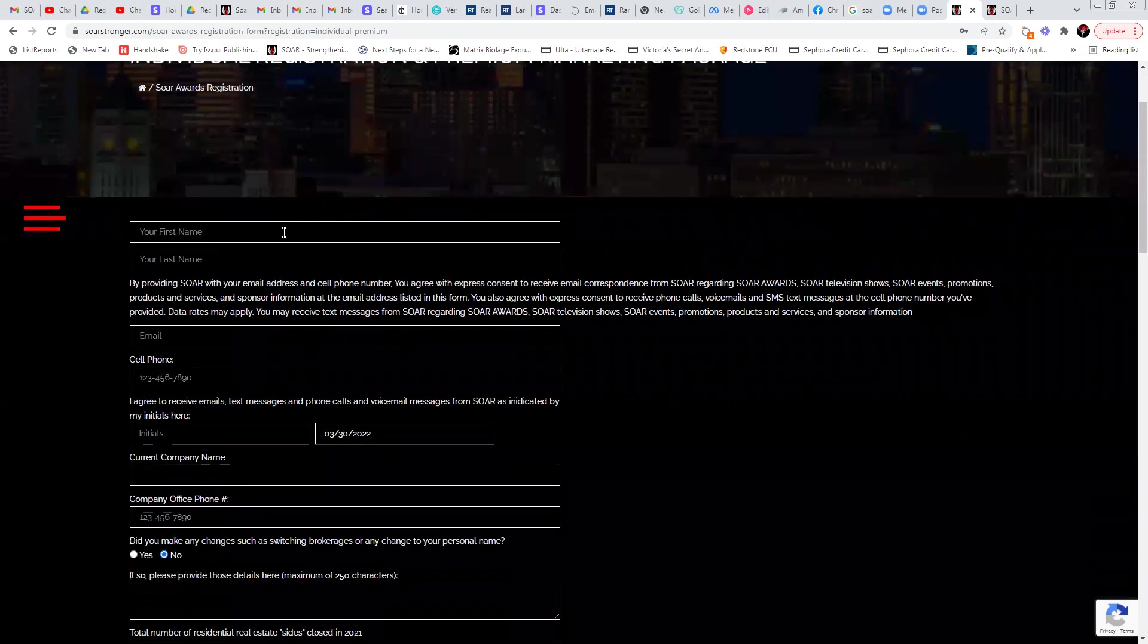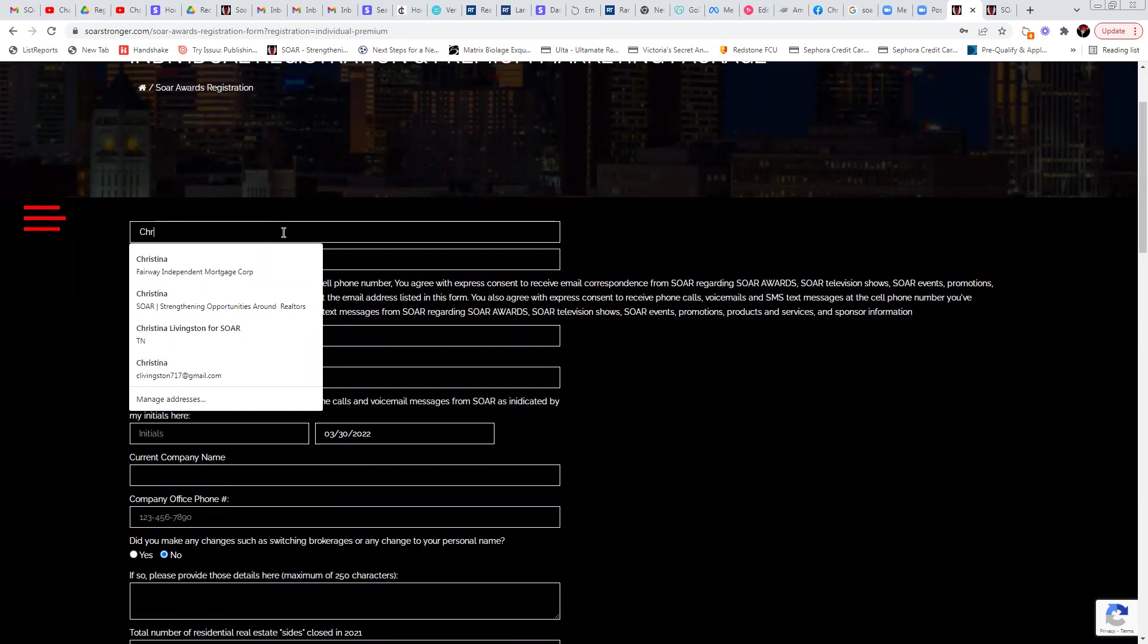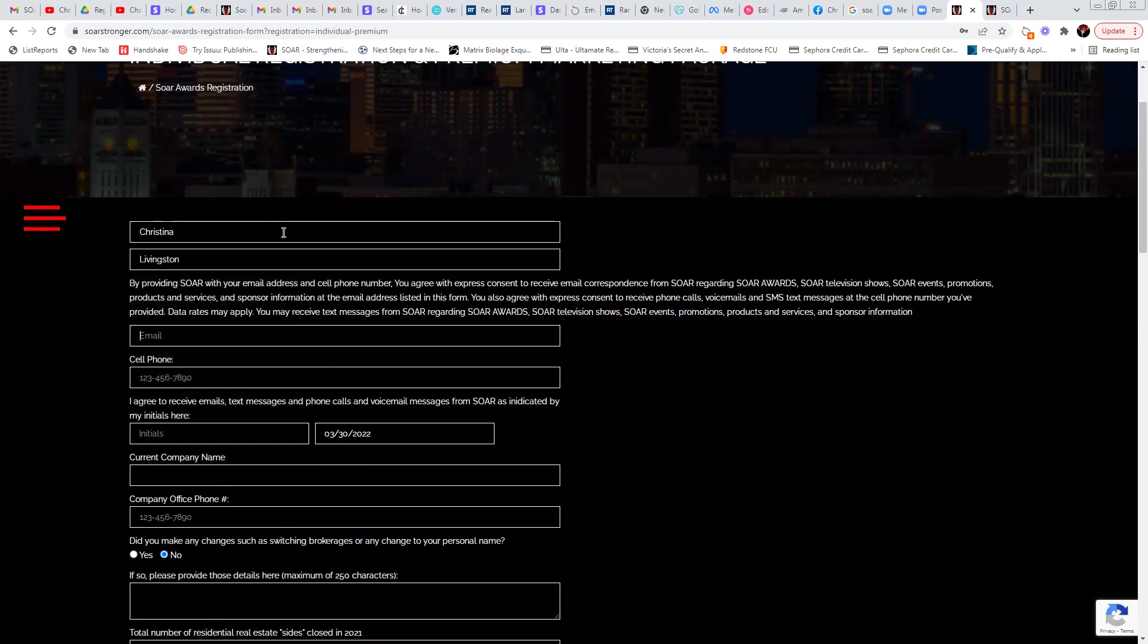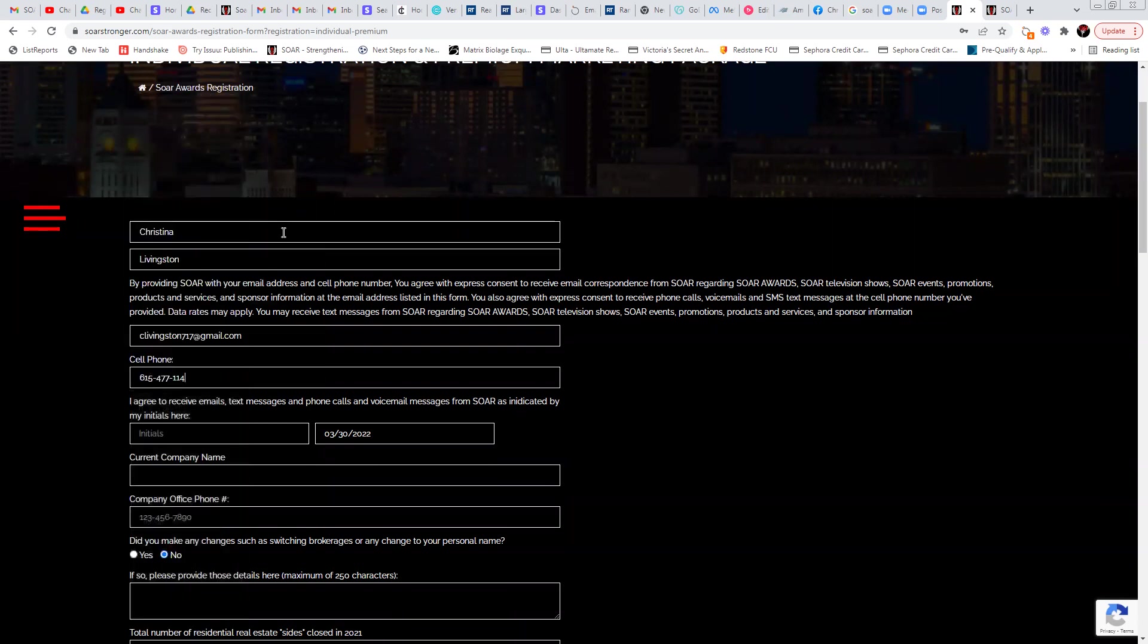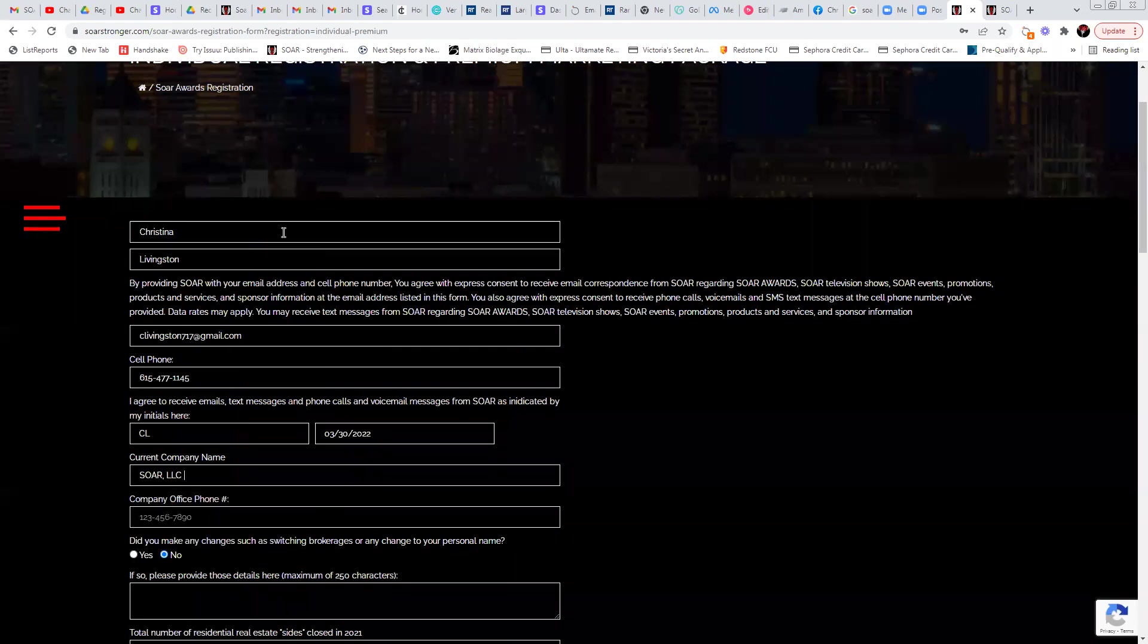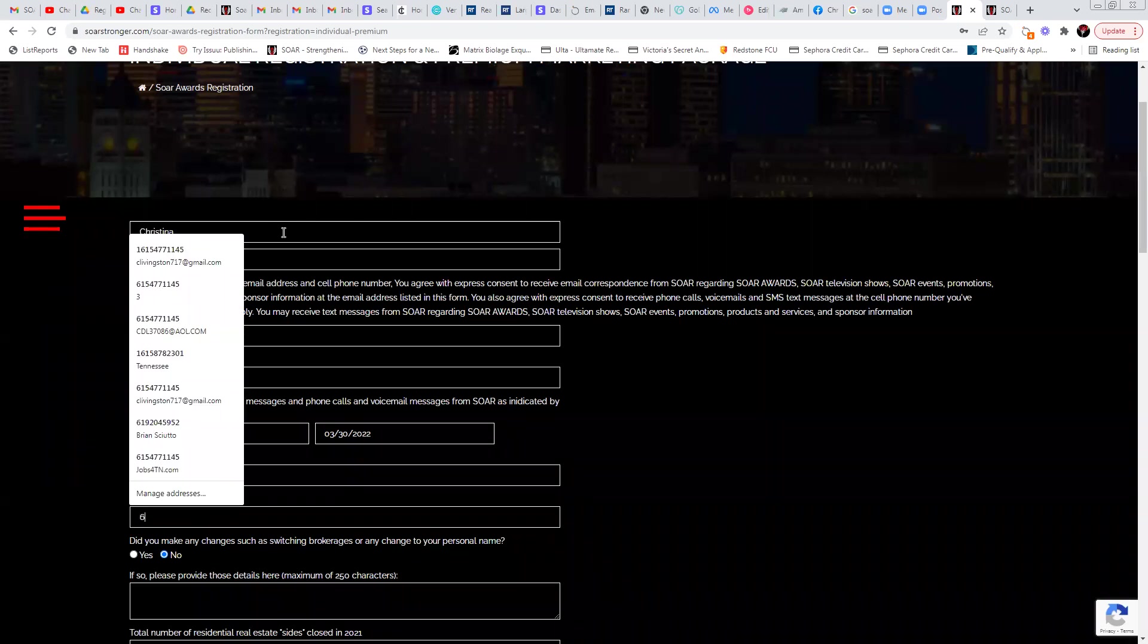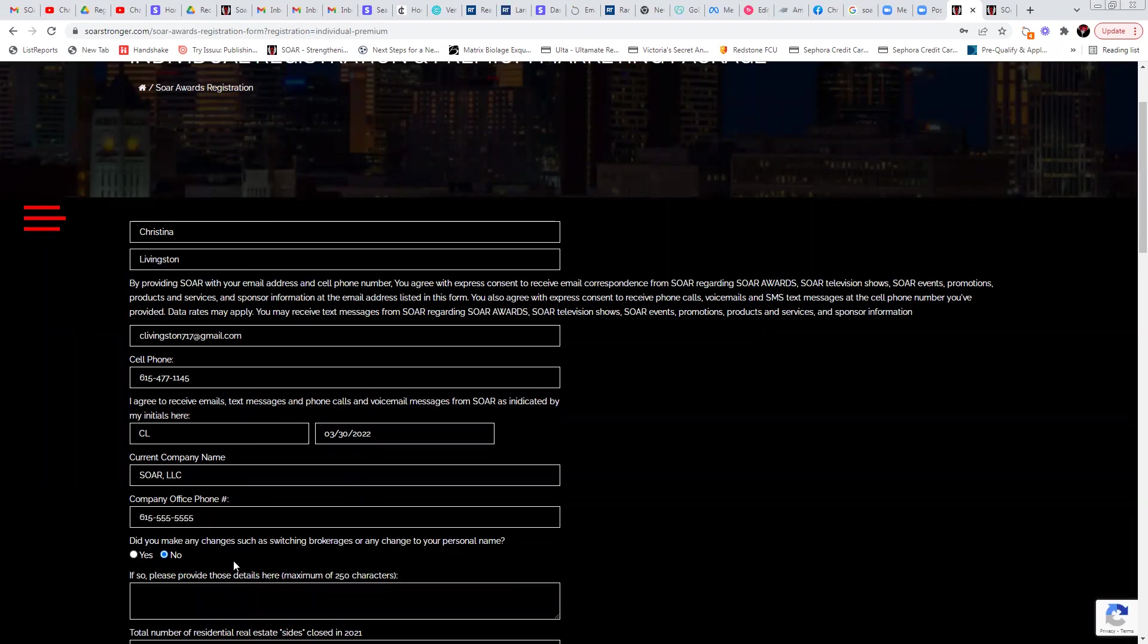It's going to open up this form. You're just going to simply fill out this, Christina. Let's just put Livingston email. I see Livingston 717. That's not personal. I'm just doing a little mock-up in here. This is where you're going to agree to receive communication from us because we actually literally do need to communicate with you throughout this process via text, voicemail, and email.